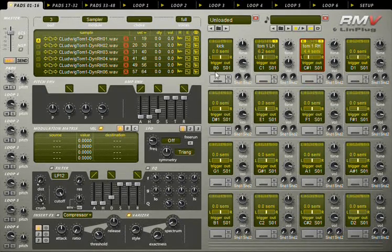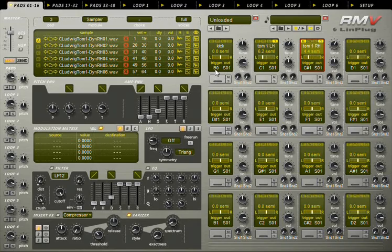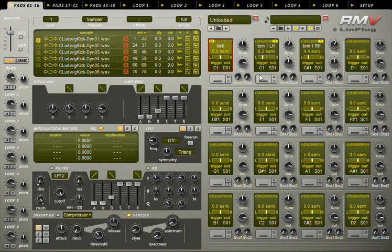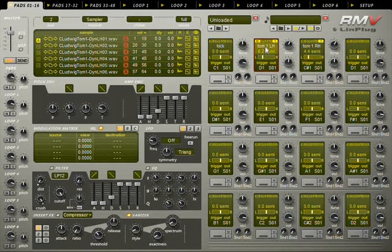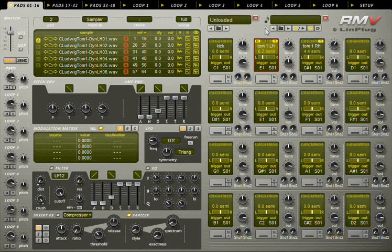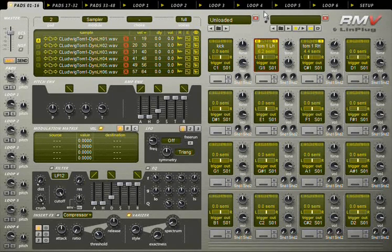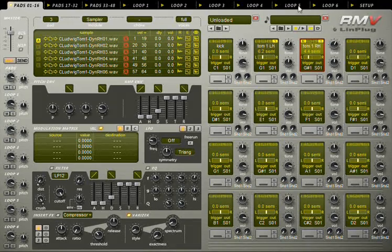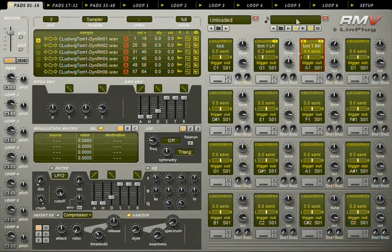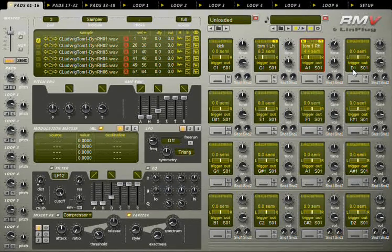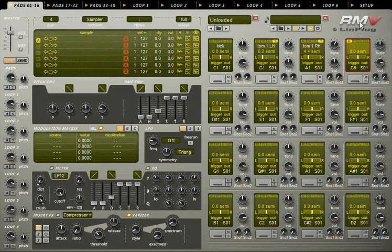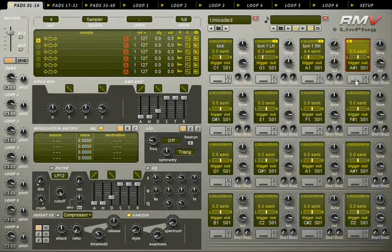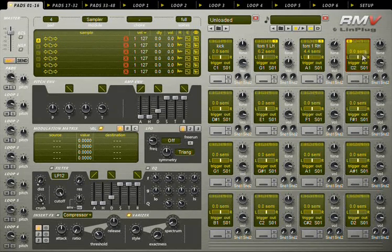To change a note that triggers the pad, just click and drag the note value. If you feel that the values change too fast, use the shift button to get more resolution.